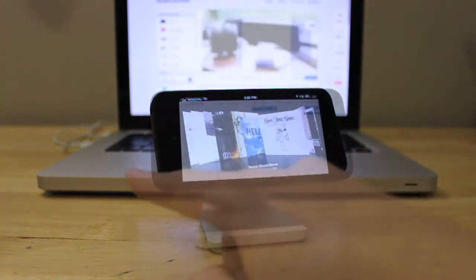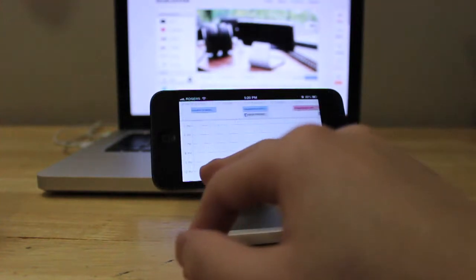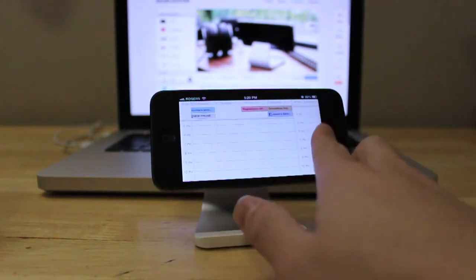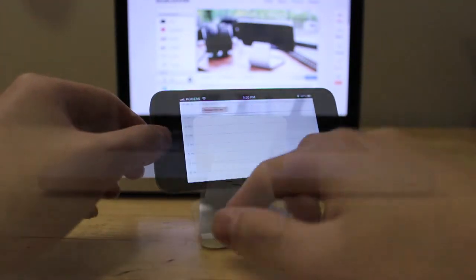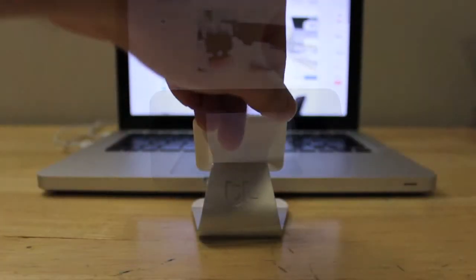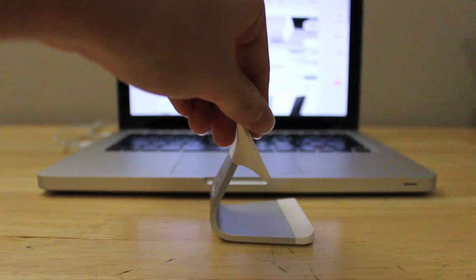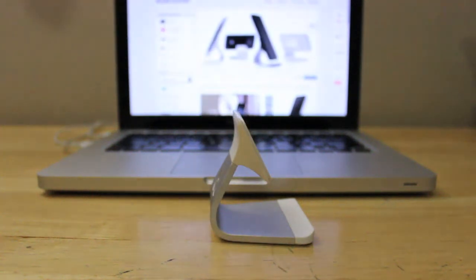Now unlike other stands, the Milo features a micro suction technology which makes this stand so much more versatile in everyday usage.